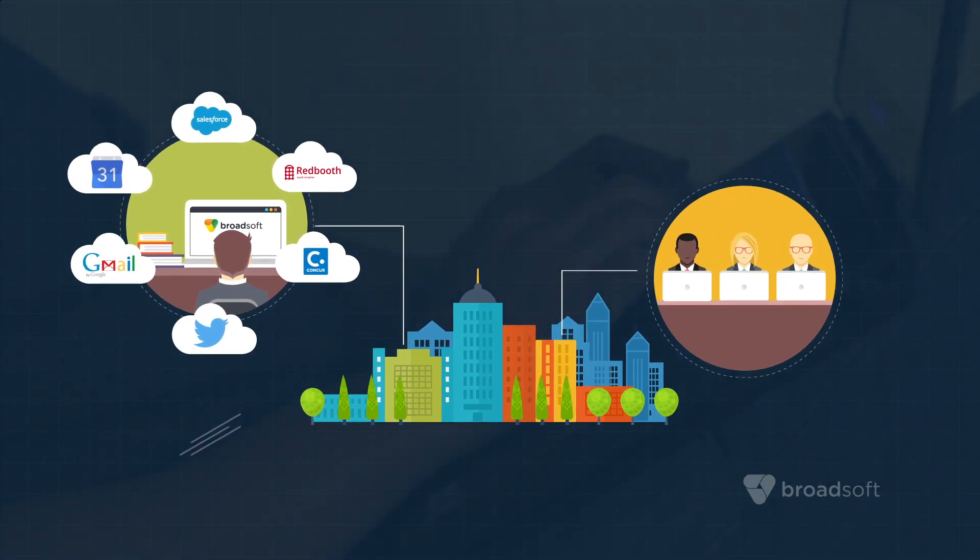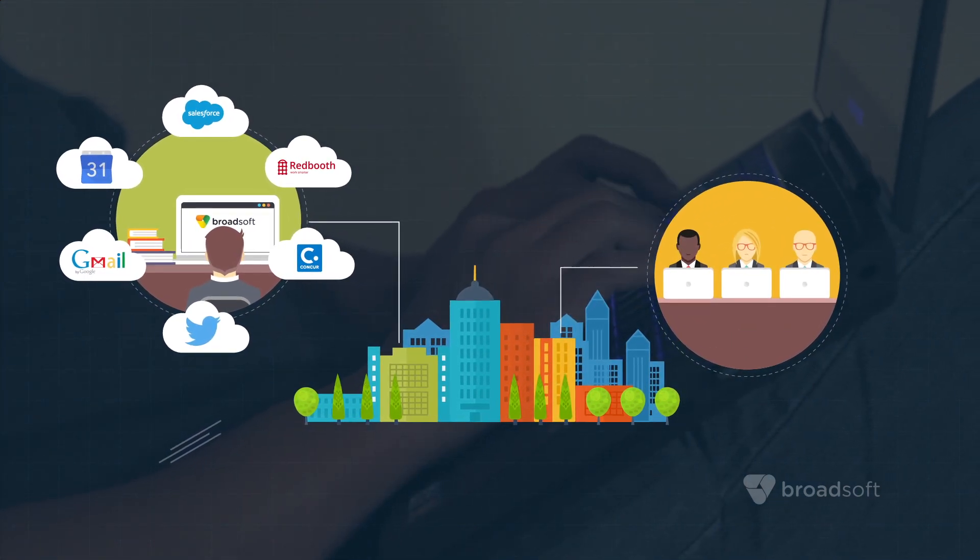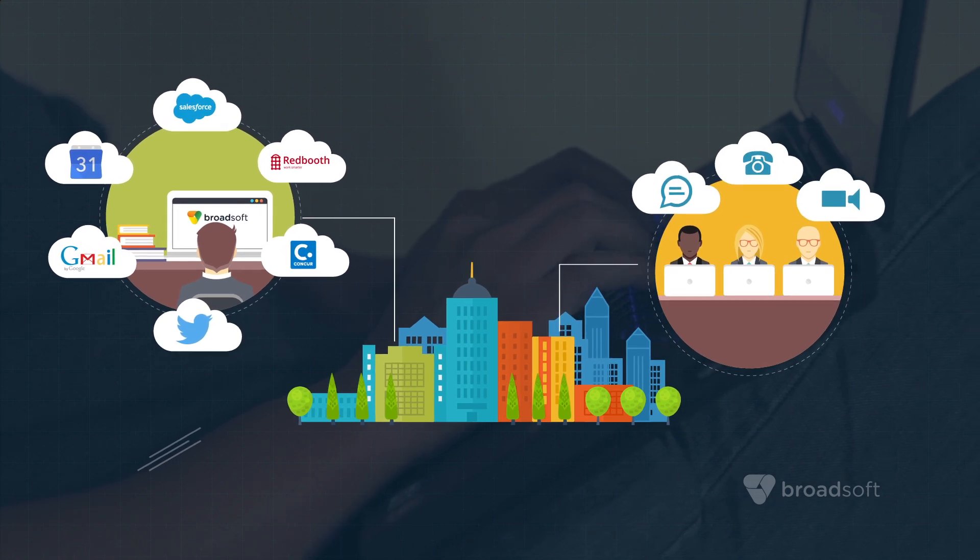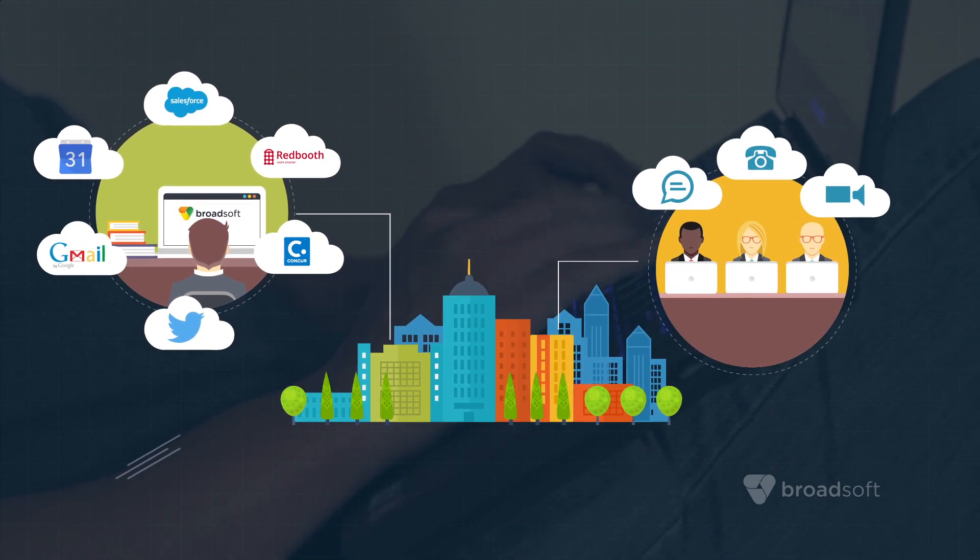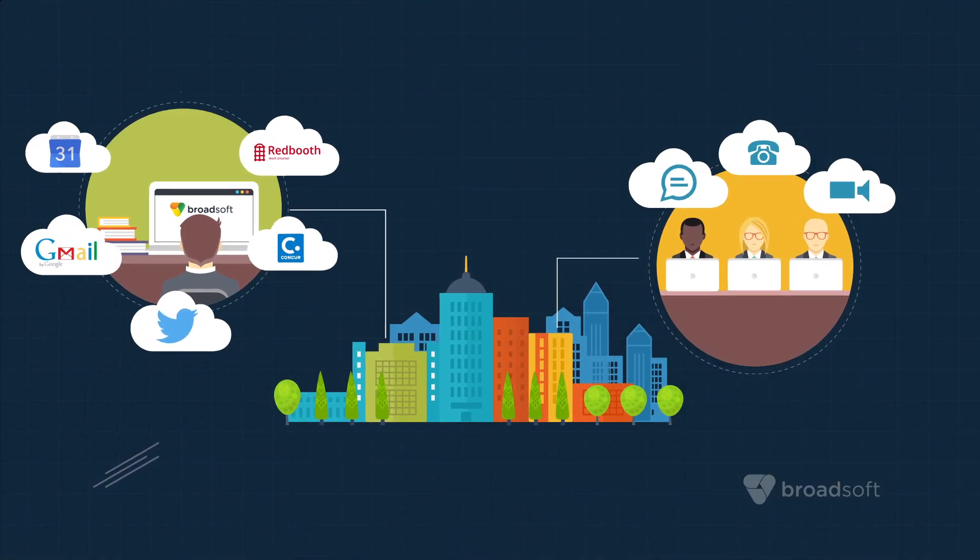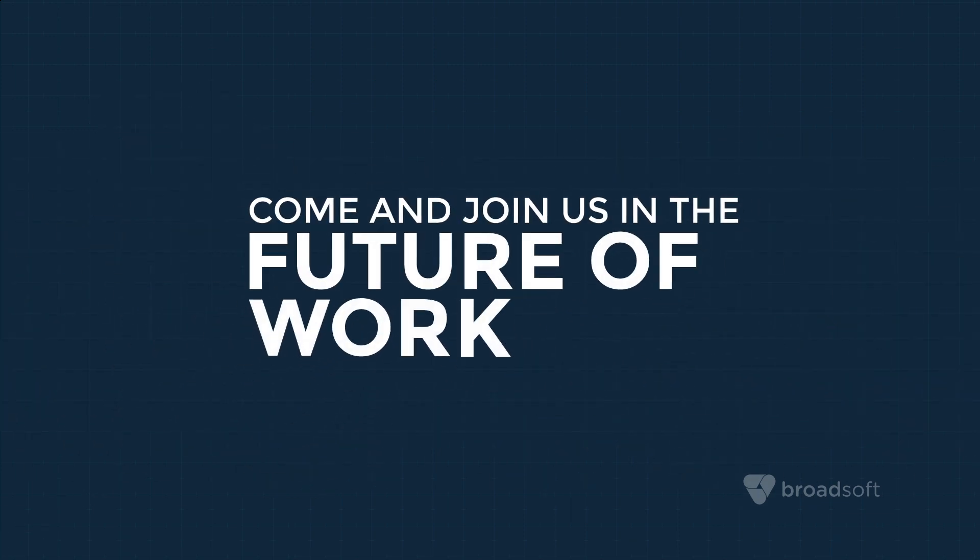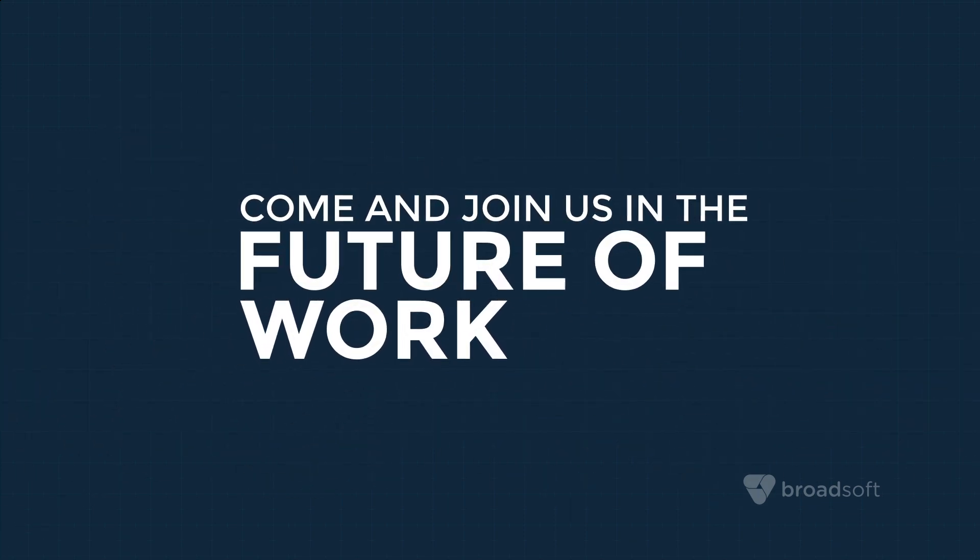Second, for users who spend a lot of time on another cloud application, we'll have open APIs and software libraries that will let you embed UC1 into that app. Bring your team into the future of work with BroadSoft's Project Tempo.